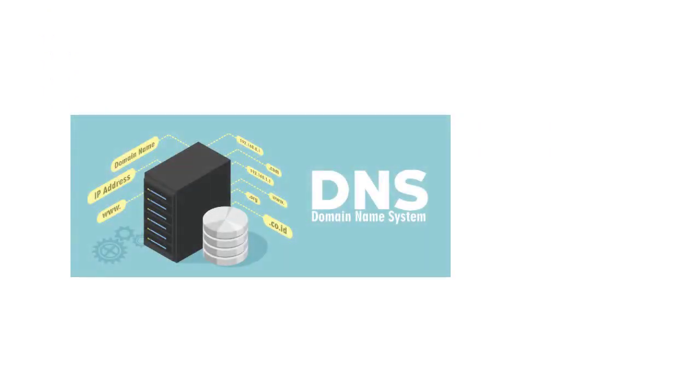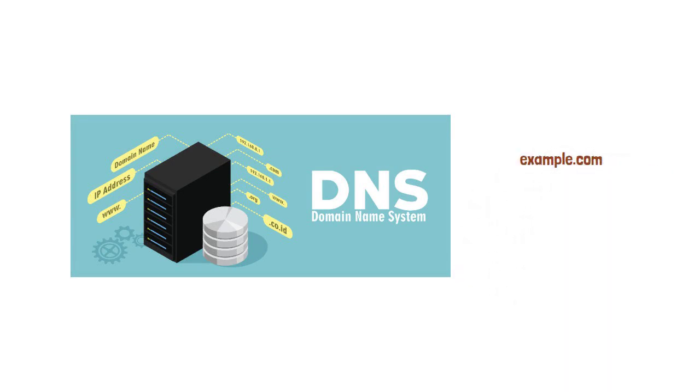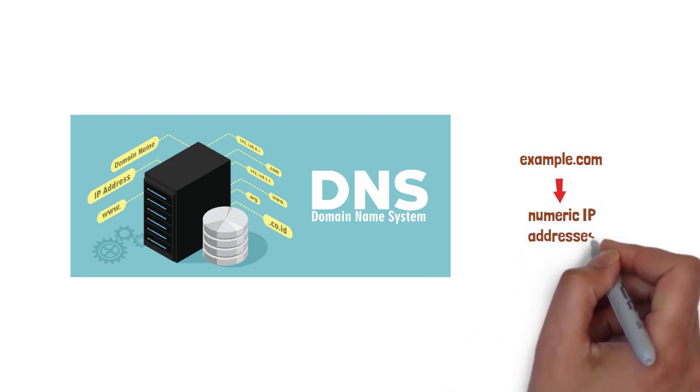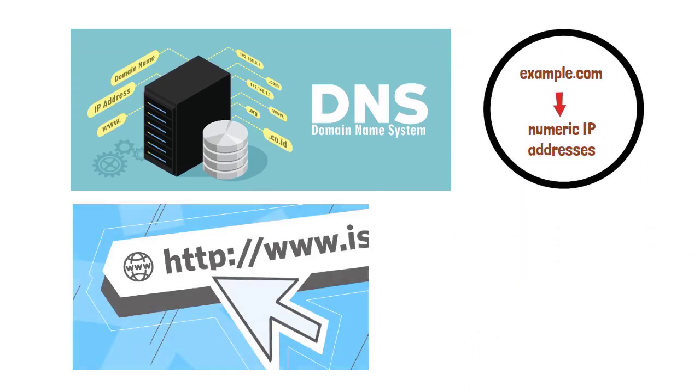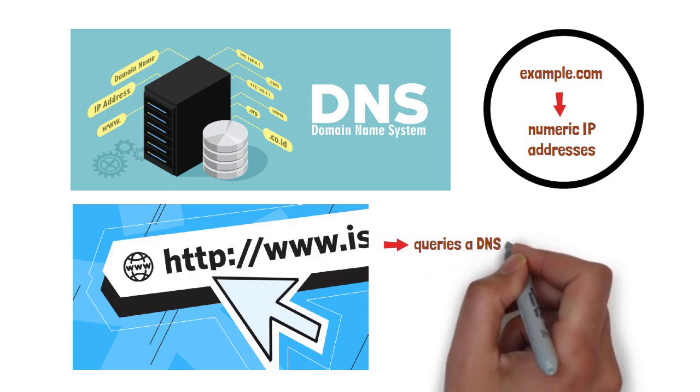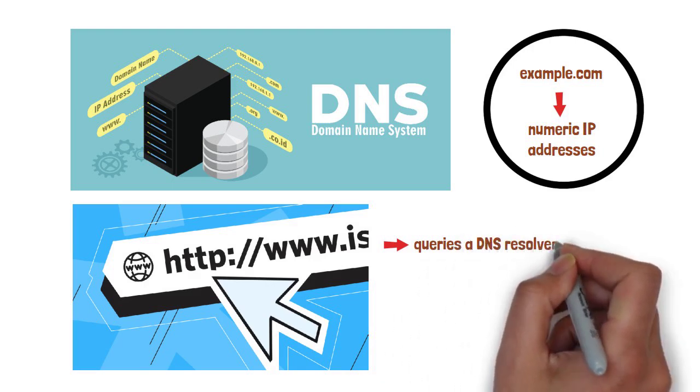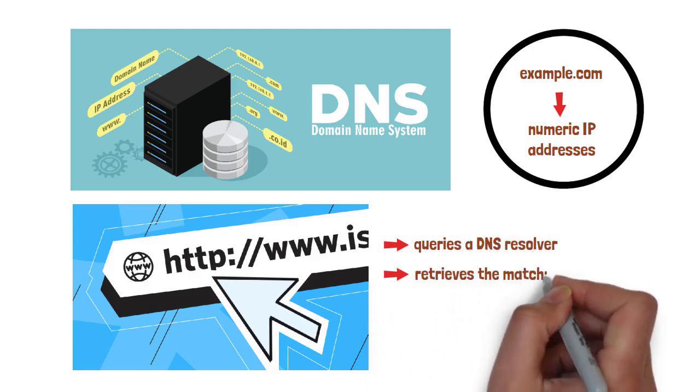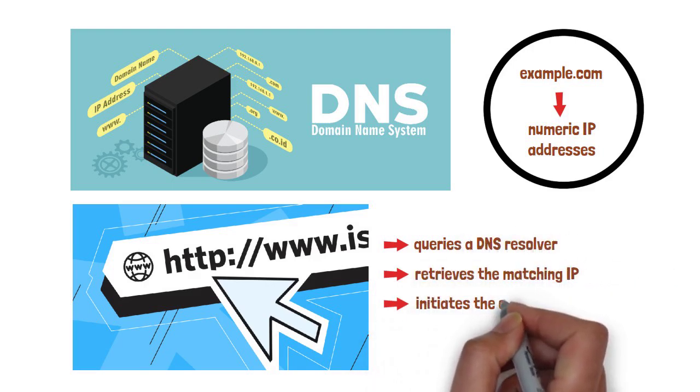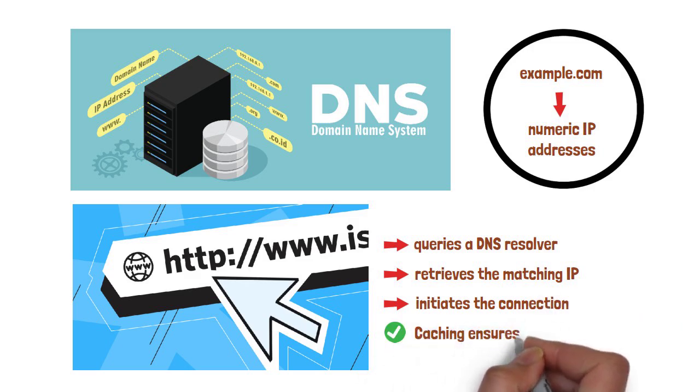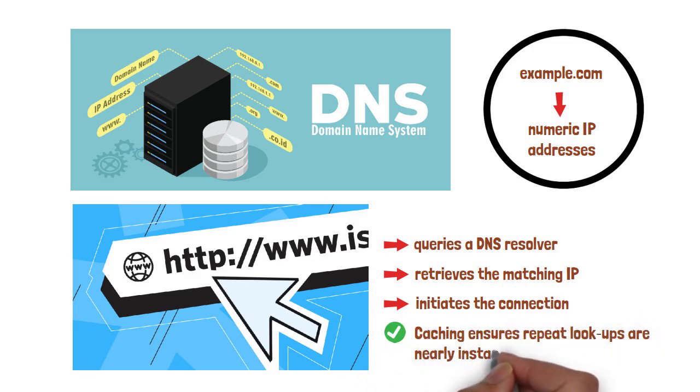Memorizing a sea of numbers is impractical. The Domain Name System, DNS, translates friendly domain names, example.com, into numeric IP addresses. When you type a URL, your device queries a DNS resolver, retrieves the matching IP, and then initiates the connection. Caching ensures repeat lookups are nearly instantaneous.